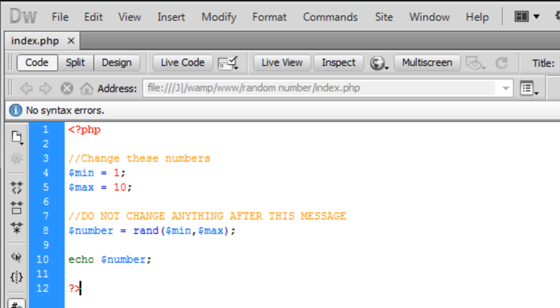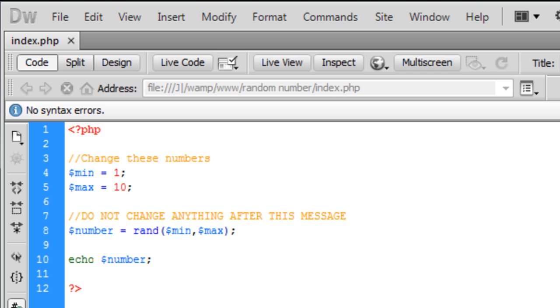So that's basically just how to create a random number script and make it a little bit better. I might actually do another tutorial on how to create this random number script within HTML page so the user can do it via the website, you don't have to actually have the script in front of you.